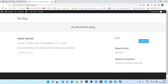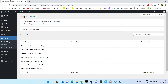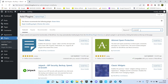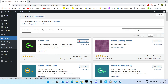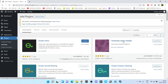Go to Plugins, click on Add New, and search for OceanWP. You have to install three plugins: number one, install OceanExtra; number two, OceanSocialSharing; and number three, OceanWP Sticky Header.